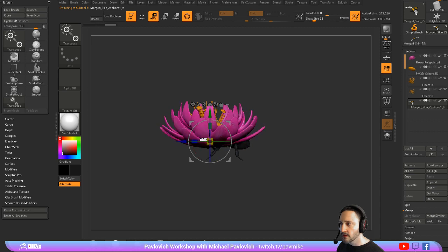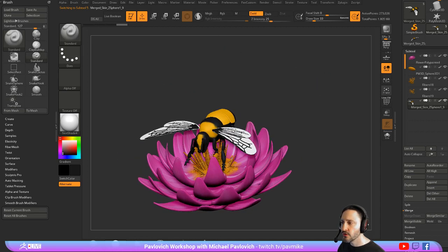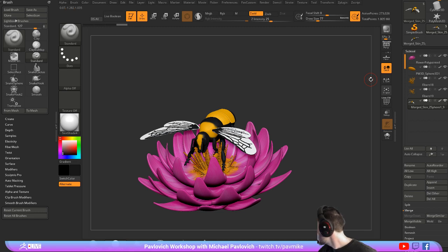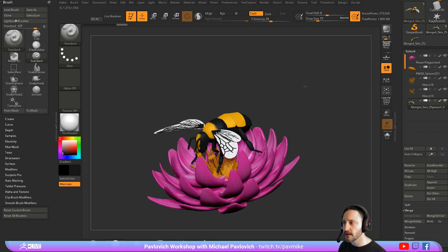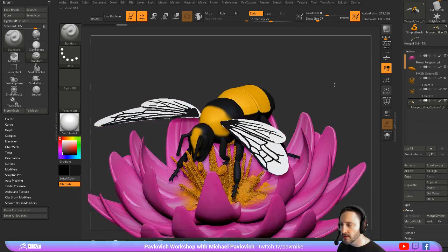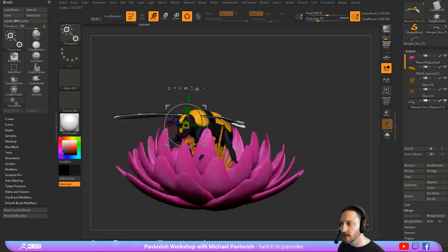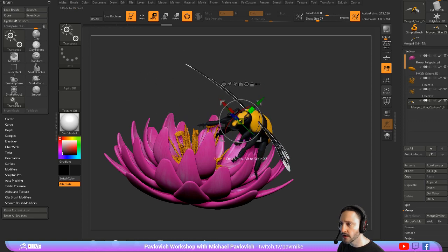It looks like I had some masked on there so I'm going to unmask everything. In order to get this into another sub tool it was easier to just merge down. It's not something I necessarily had to do — I could have appended it one by one — but just to get it in there quickly I figured that would be the easiest method, and I could split this back up.